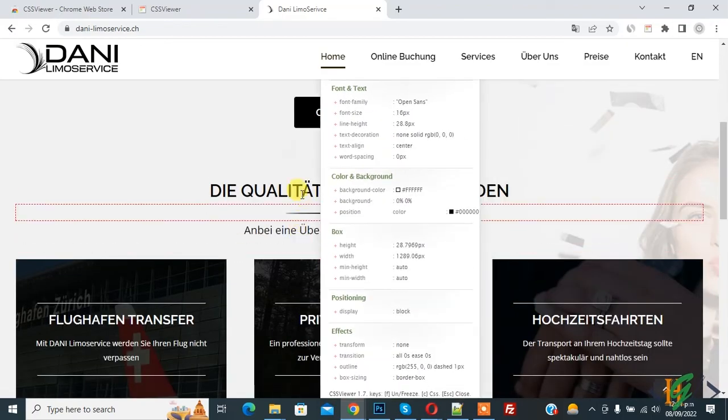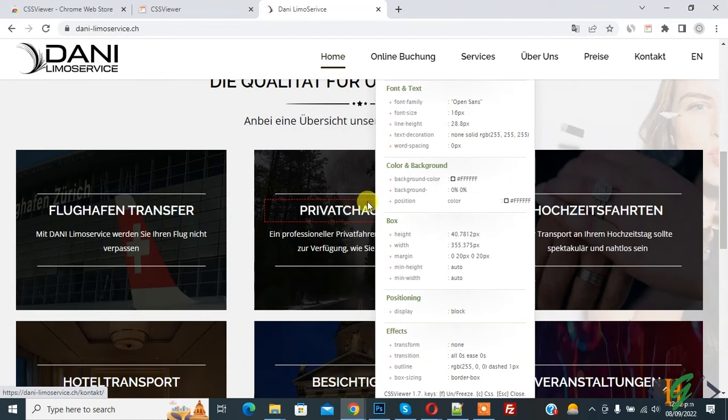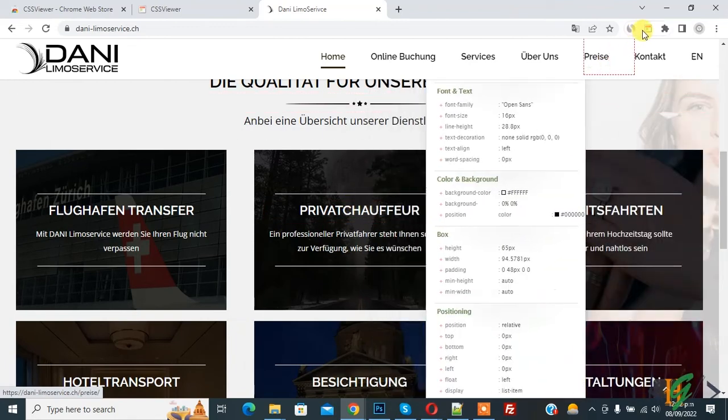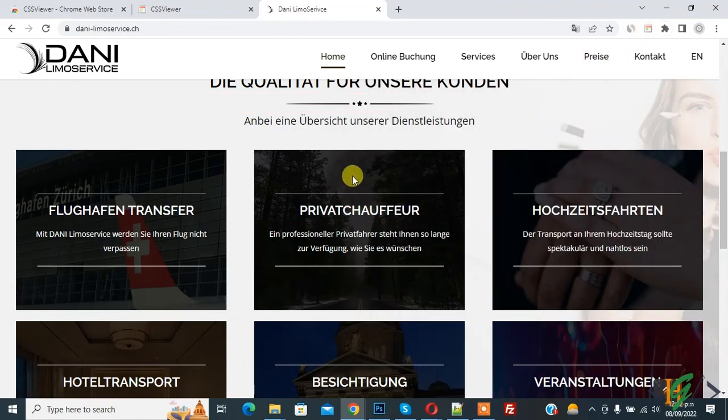And then scroll down. And if you want to disable this popup, then again click on the icon.